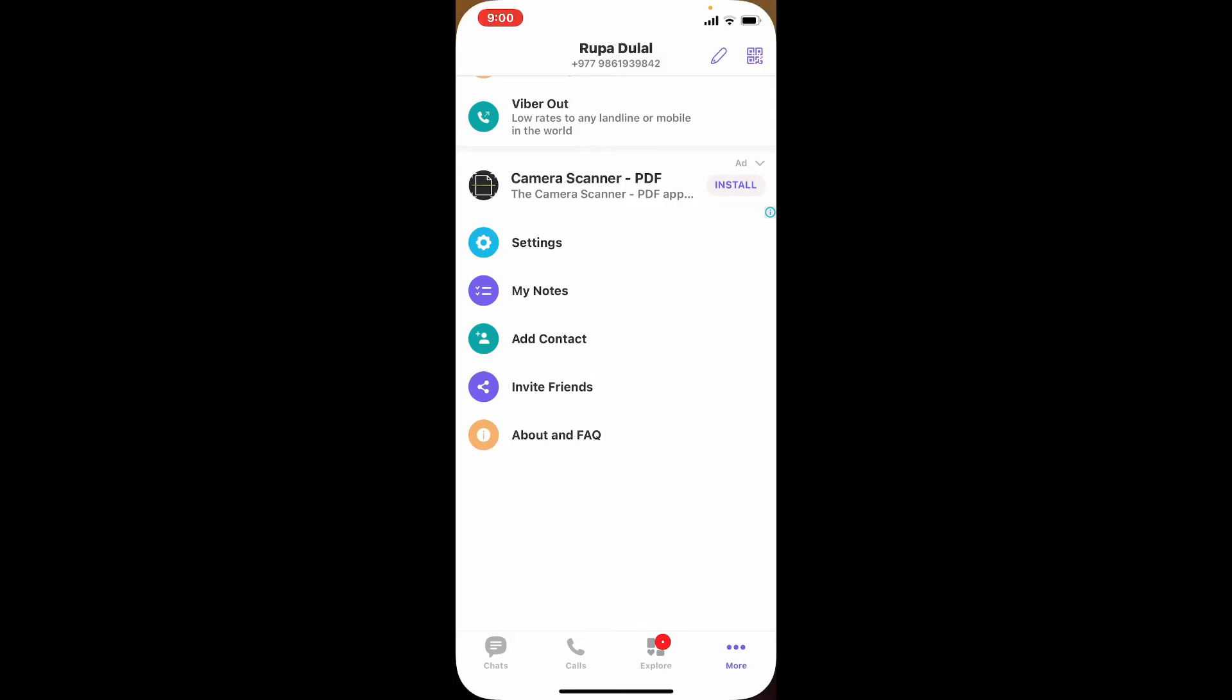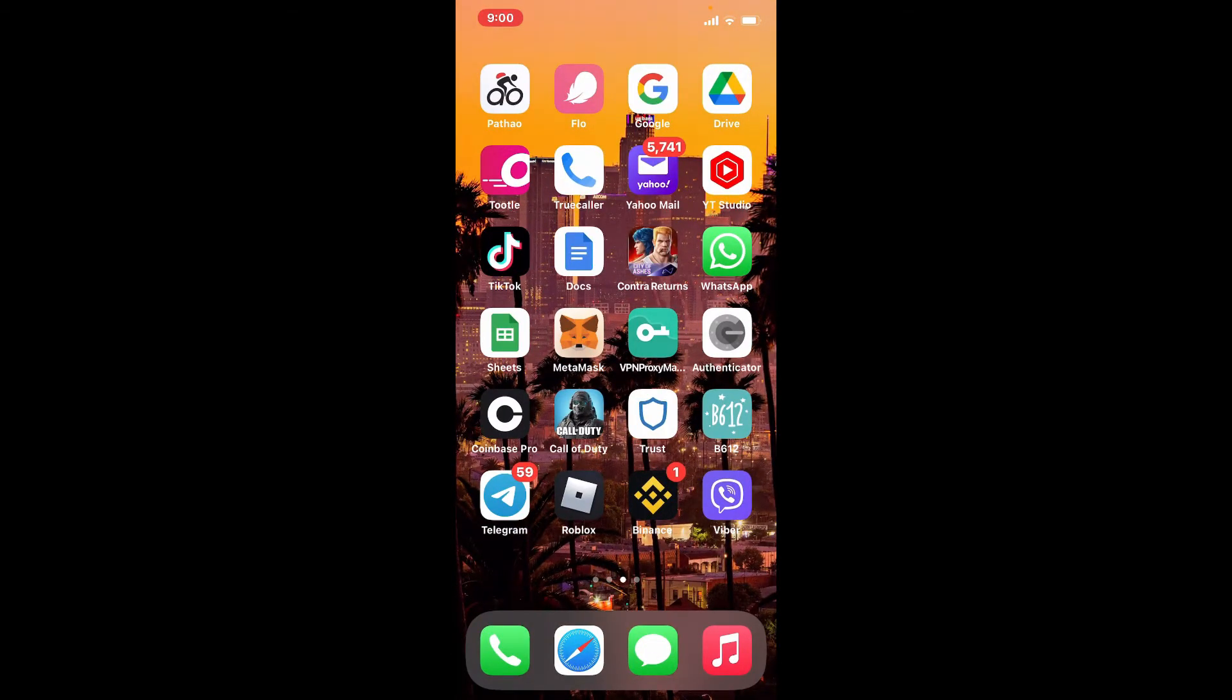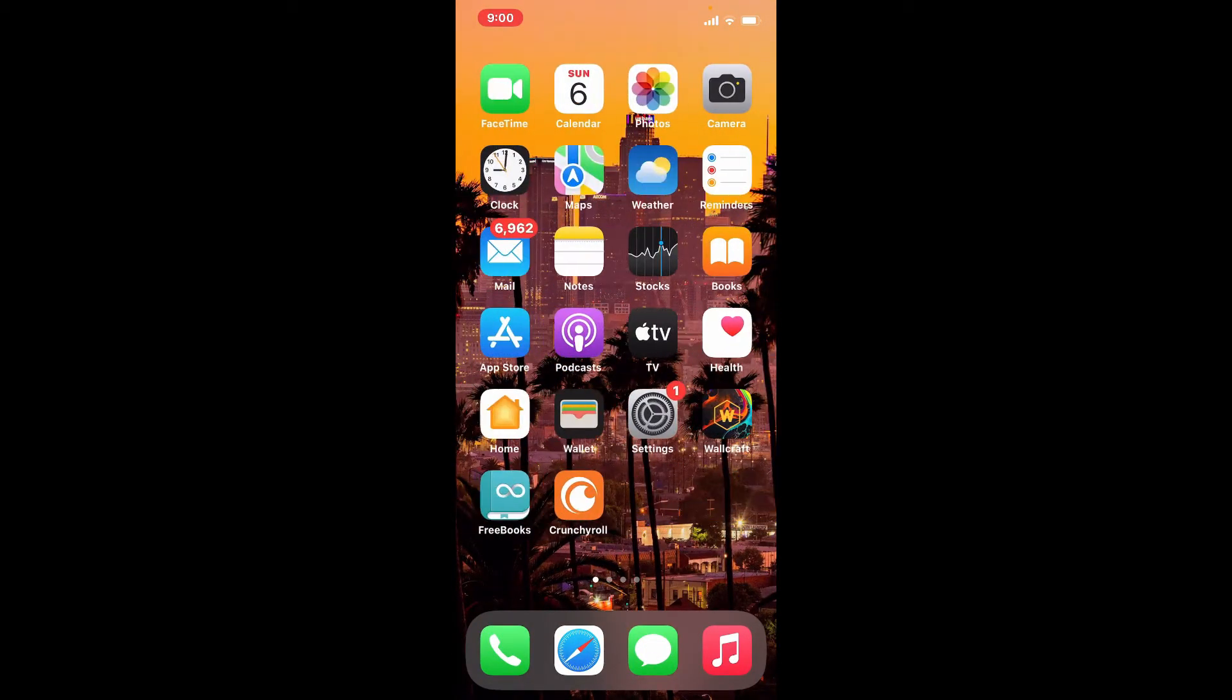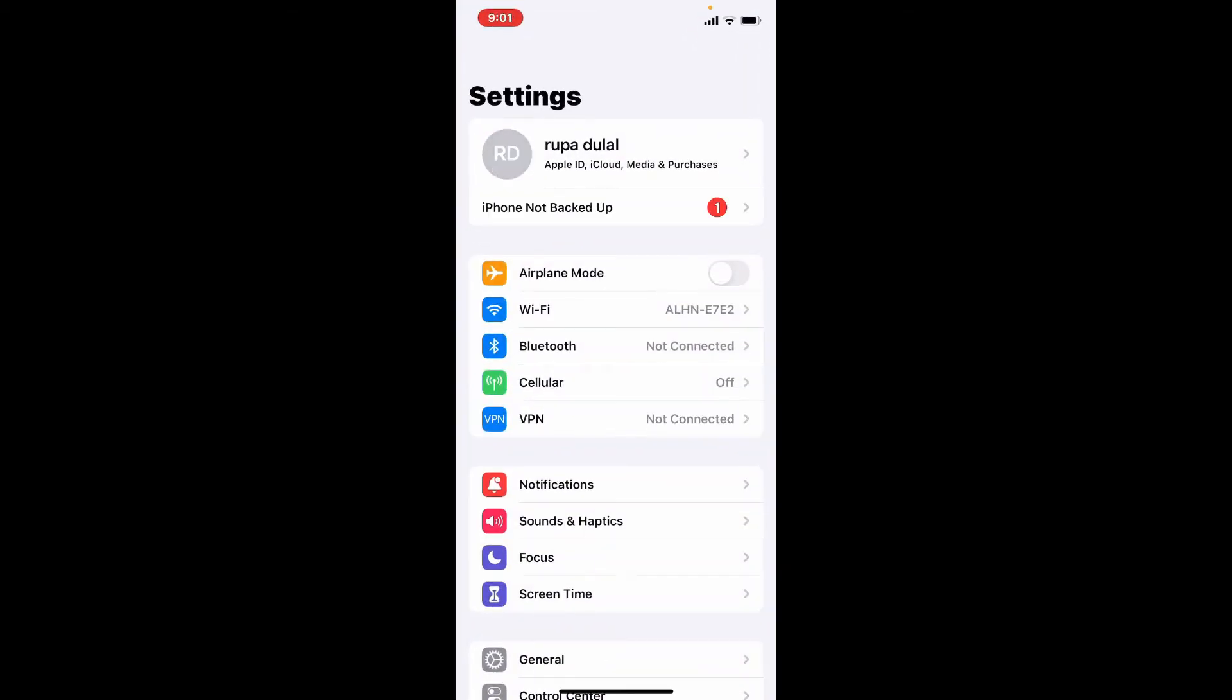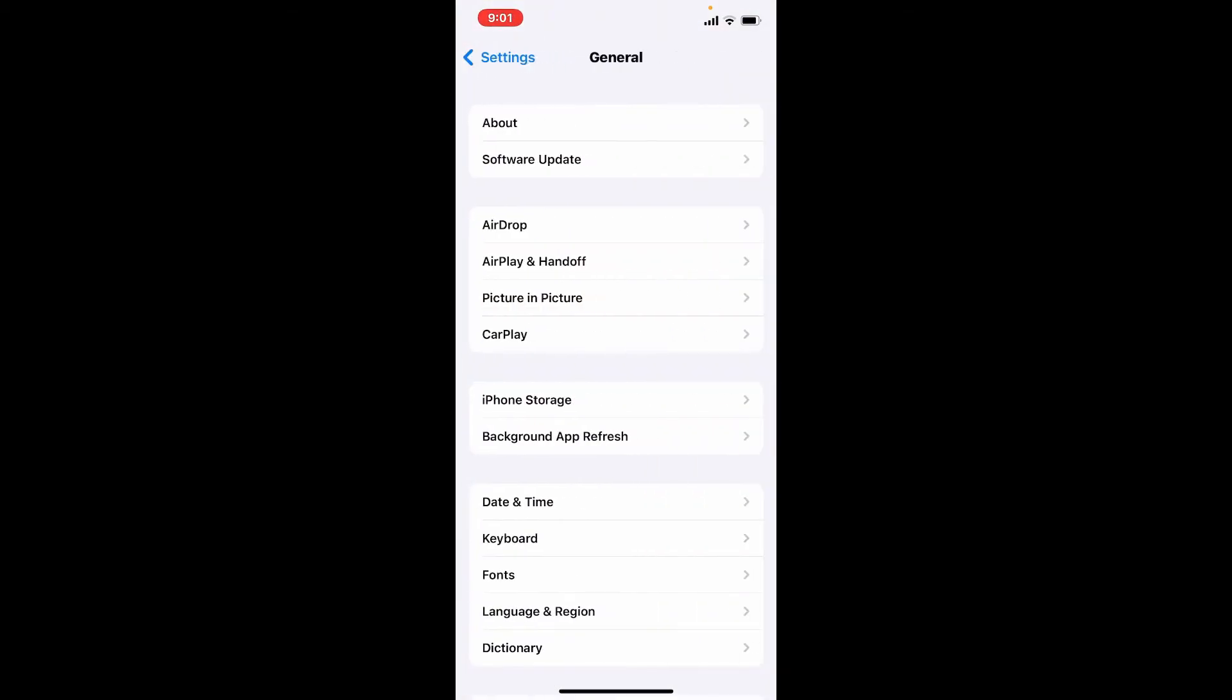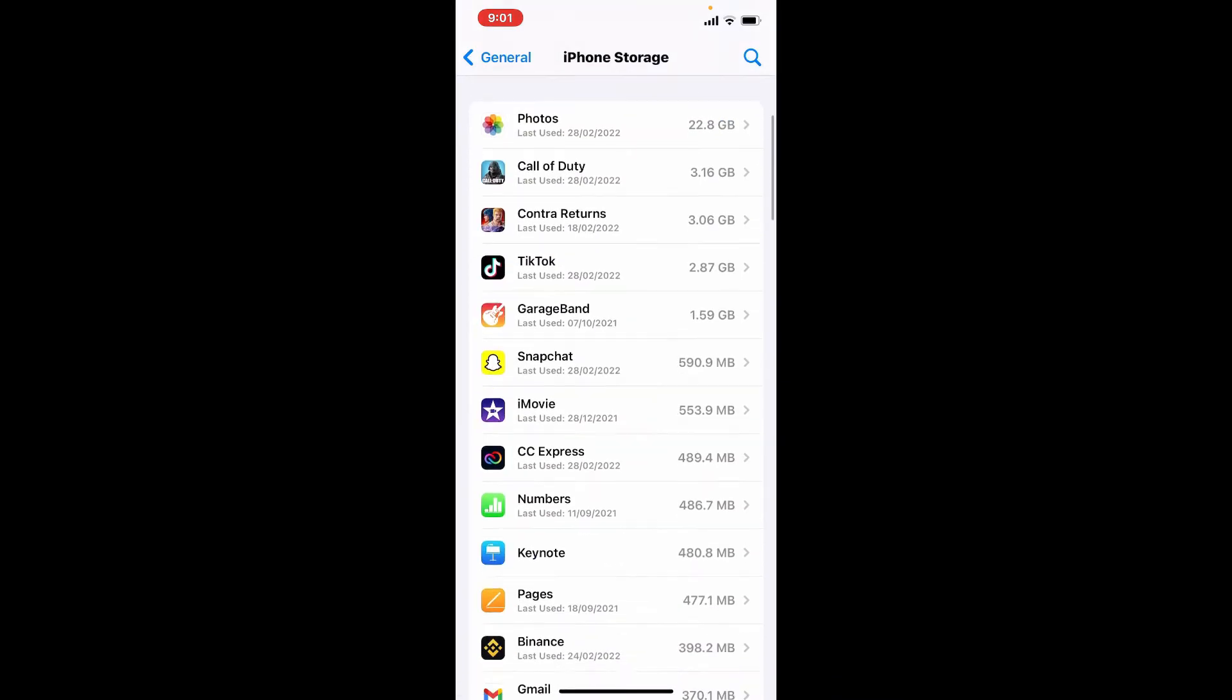So to do that, tap on your Settings button from your iPhone. Now tap on the General button. From the general menu, select iPhone Storage. Scroll down and look for Viber from the list of apps.